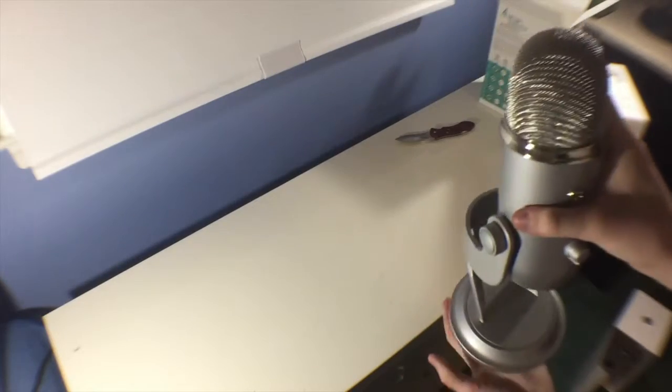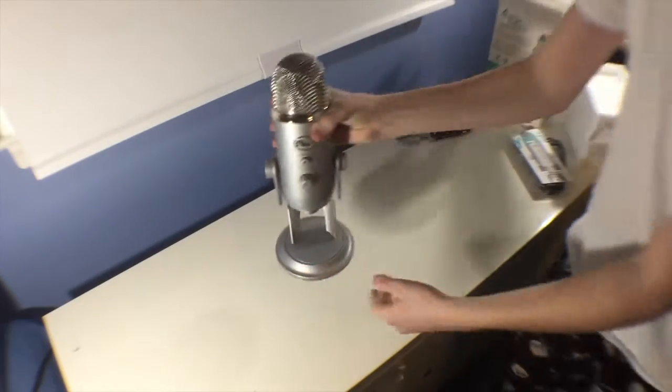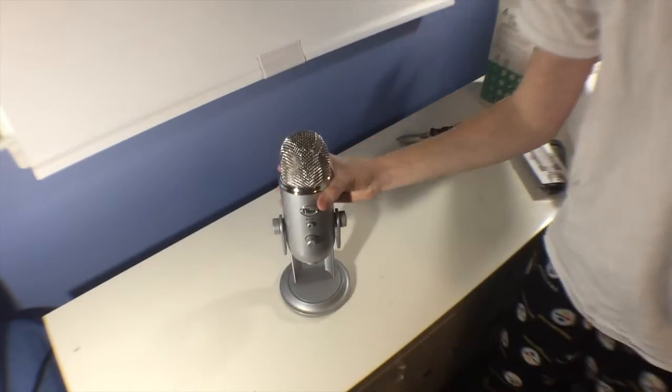If you enjoyed that unboxing of the Blue Yeti microphone, then hit that like button and subscribe. And again, I am using the microphone right now if you want to get a test of it. I will be doing a full review of this item, so keep a look out for that. And as always, here's the message from Jordan.